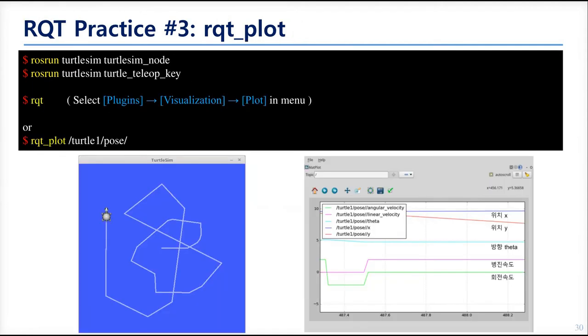The third is RQT plot. This shows the data encapsulated to the topic message. Let's open the RQT plot and enter the arrow key to move the TurtleBot.